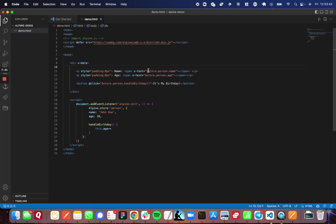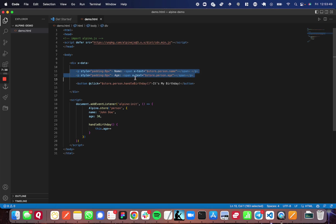In this case, I'm using store.person.name. So I'm using the person's name and the person's age and the function here. And this is all within one container, so I put the x-data on the container.